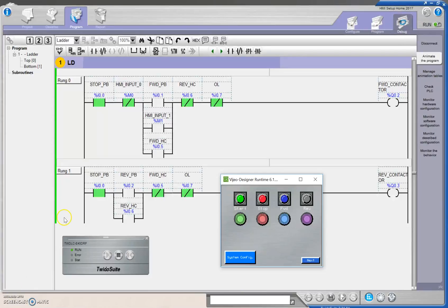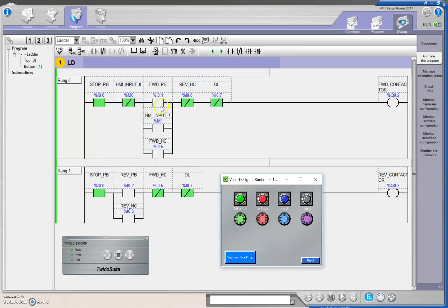You can see here that I've got the Tweed-O-Suite program, this is our forward-reverse. I've got some additional contacts in here, so I've got two stops in series here, and I've got two starts in parallel here for my forward.